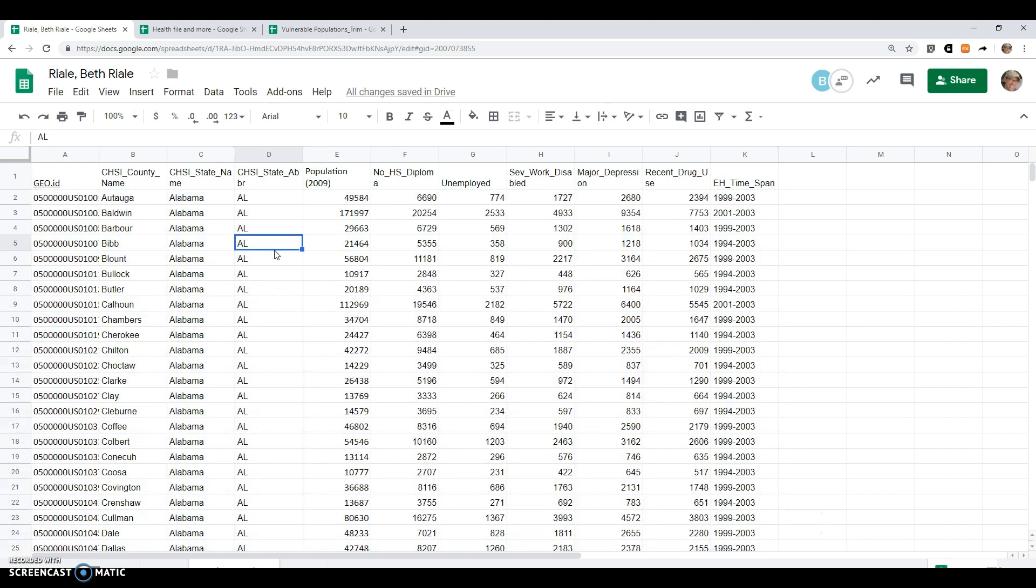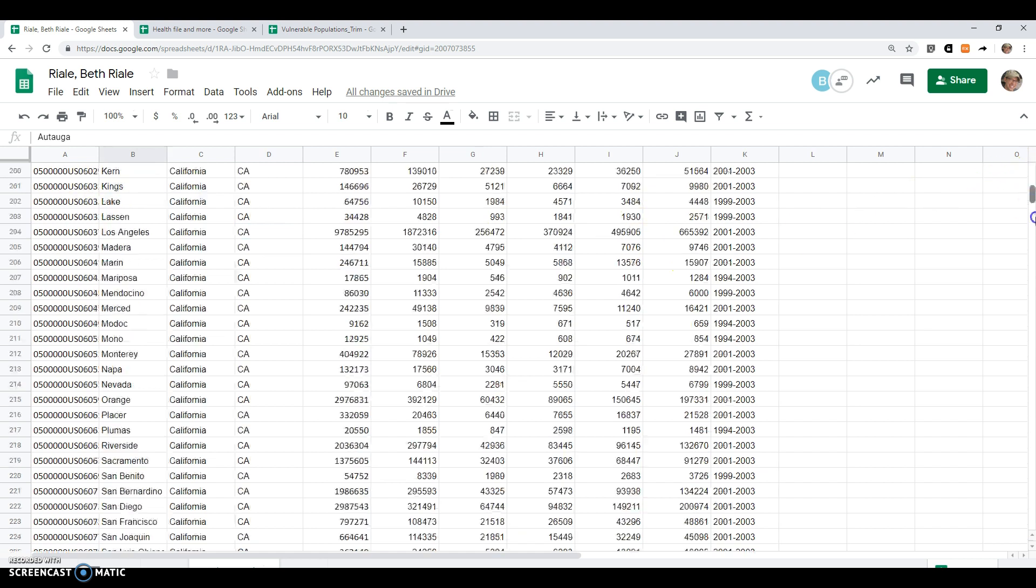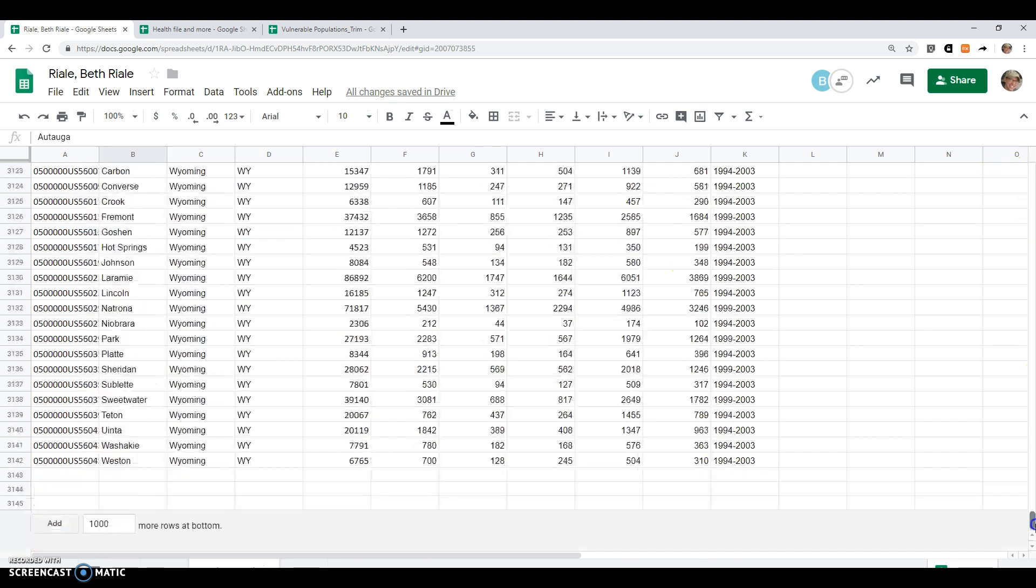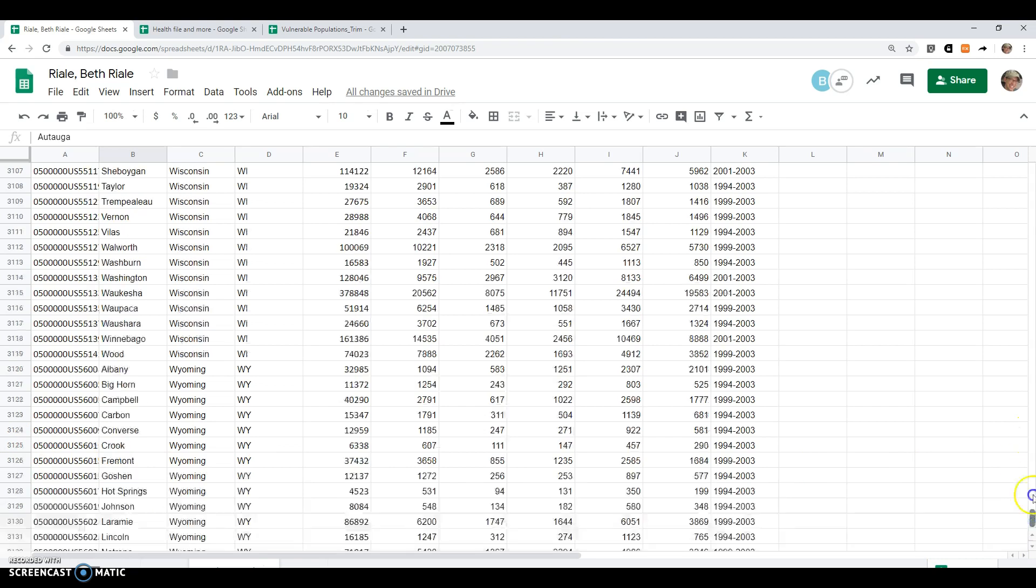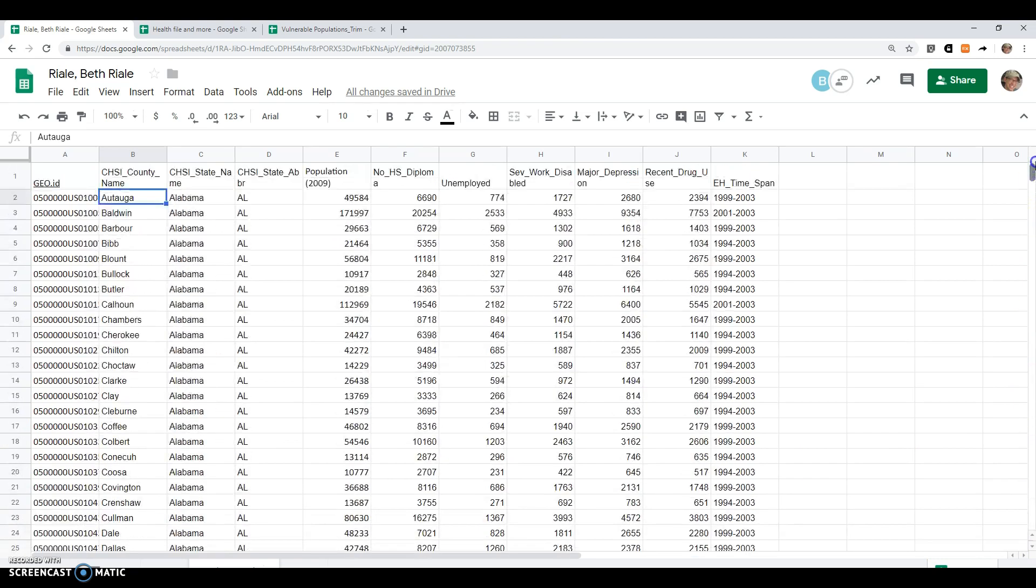So what we have here is a dataset of some vulnerable populations. We have every county in the United States, so over 3,000 counties. You should be able to find yours there.